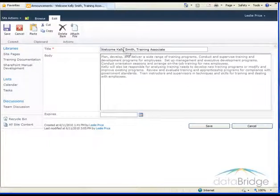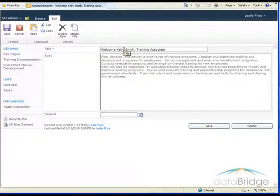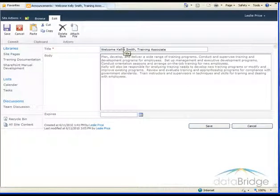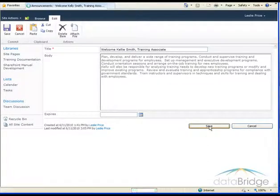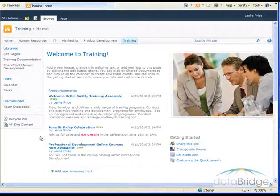And in this example here, I'm going to change the spelling of Kelly's name, make the change and then choose save at the bottom.